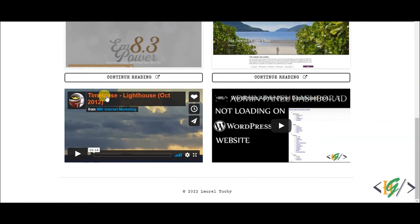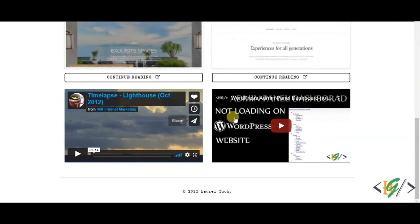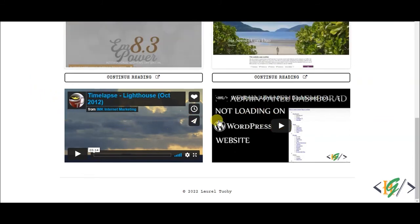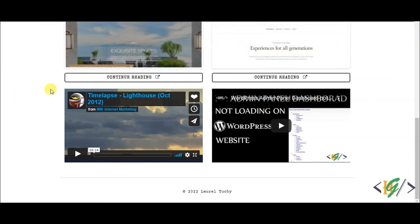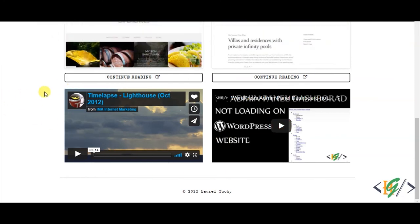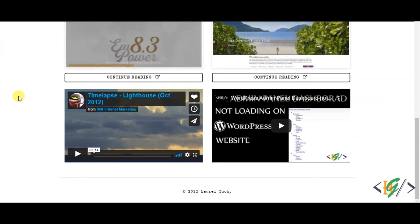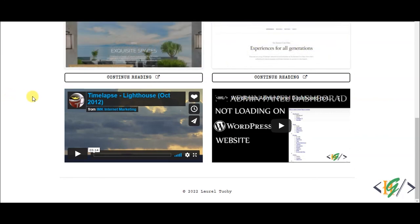Now you see the Vimeo video and YouTube video. In this way, you can add multiple videos according to your requirement using WP Bakery page builder on your WordPress website. I hope you liked this video. Please like, comment, share, and subscribe. Thank you for watching.